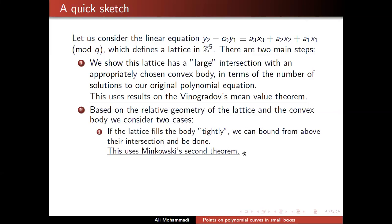Based on this geometry we split into two cases and proceed differently. The first case is that this lattice fills the body really tightly — it sort of uniformly fits it. If the lattice is really tight in this body, we can get a really good upper bound on this intersection. This uses some results from geometry of numbers. When the lattice is well-behaved inside this body, we get a good upper bound and we're pretty much done, because we also had a good lower bound.